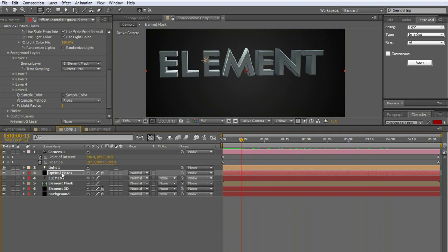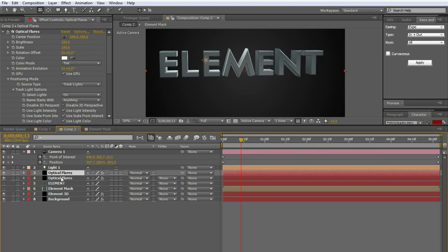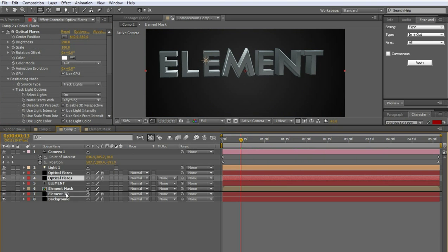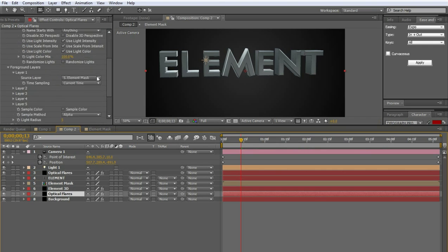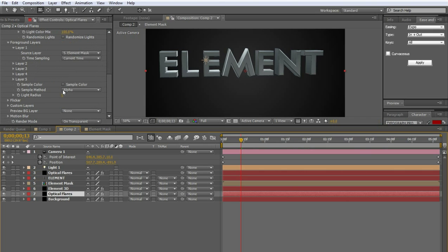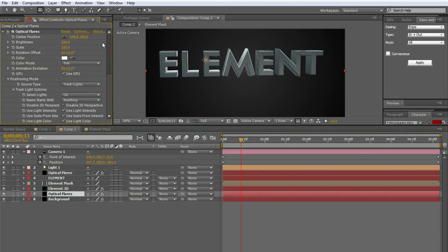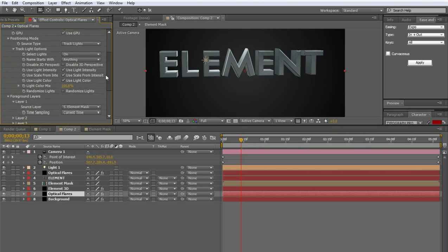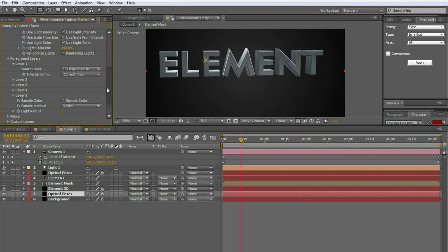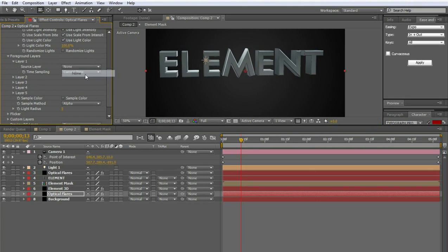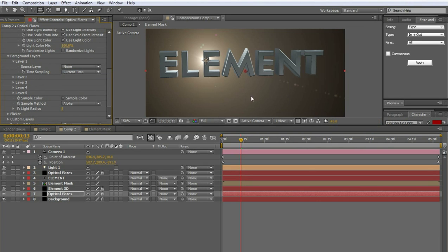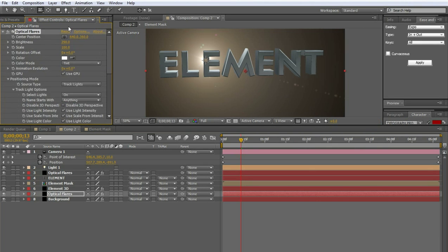Which if you watch the optical flares tutorial by video copilot. You would know that we just duplicate this. Put one of them behind the element layer. And we'll turn the brightness up a lot. Disable. And the second thing that you just copied. The second optical flares you just copied. You're going to foreground layers. You're going to turn that off. So it's still there.